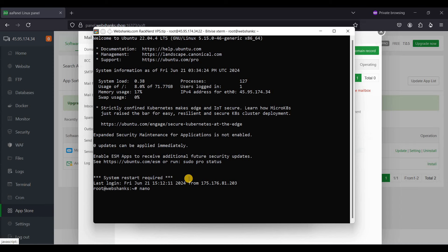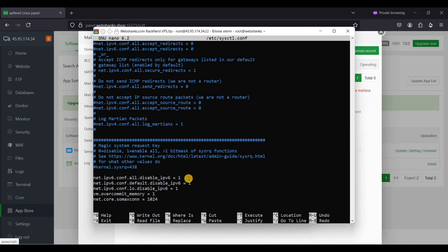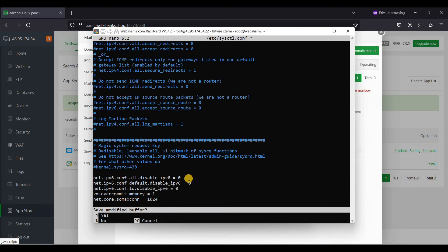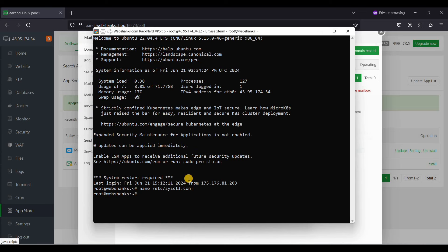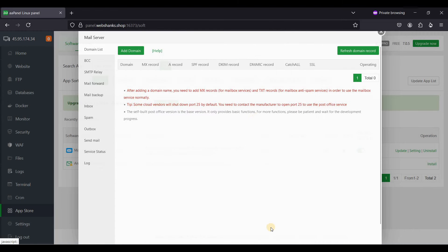Before continuing, I'll enable IPv6 on my server. Open a new terminal in BitVise and edit the configuration file with nano. Scroll down and set net.ipv6 to 0 to enable IPv6. Press Ctrl+X, Y, and Enter to save, then reboot the server.